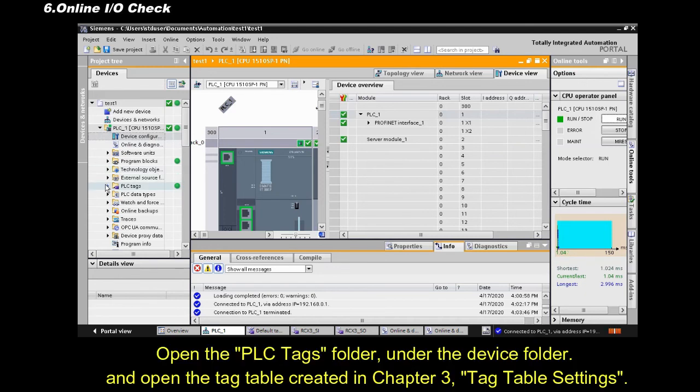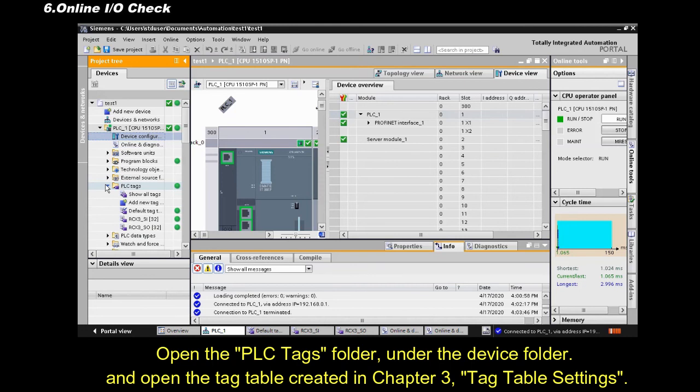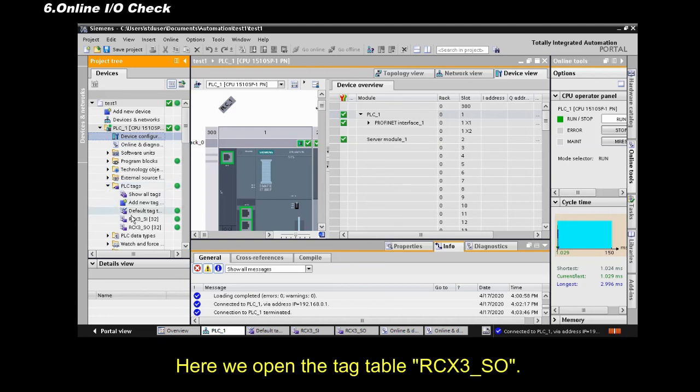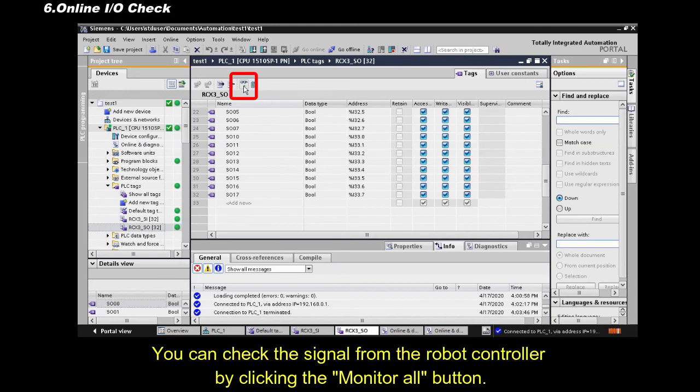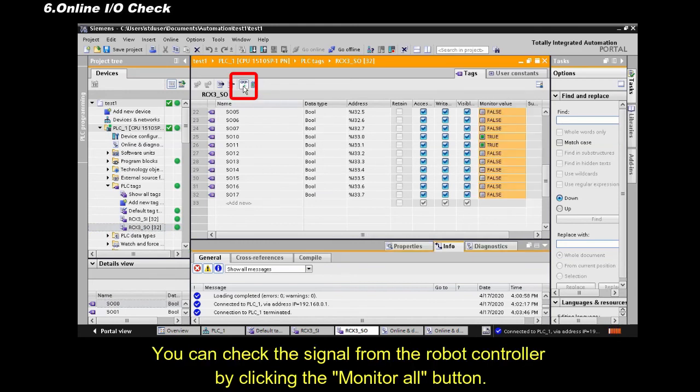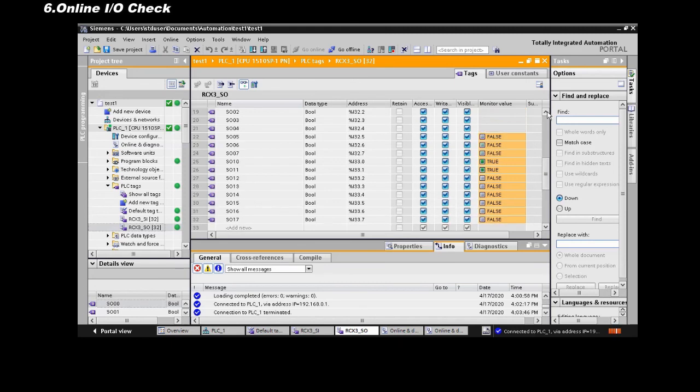Open the PLC Tags folder, under the Device folder. And open the tag table created in Chapter 3, Tag Table Settings. Here we open the tag table RCX3 Underscore SO. You can check the signal from the robot controller, by clicking the Monitor All button.